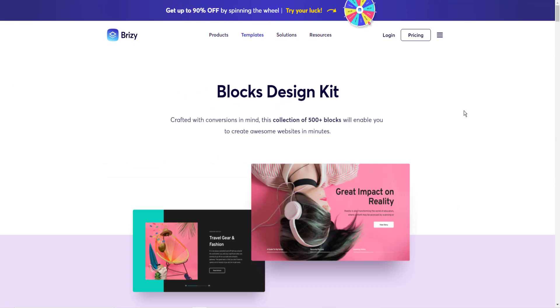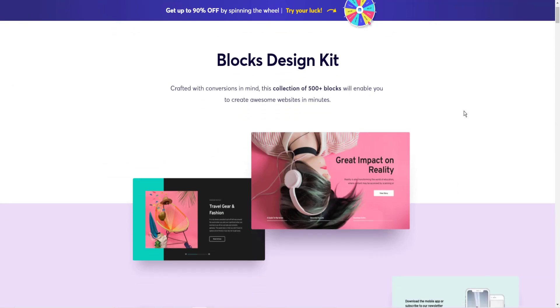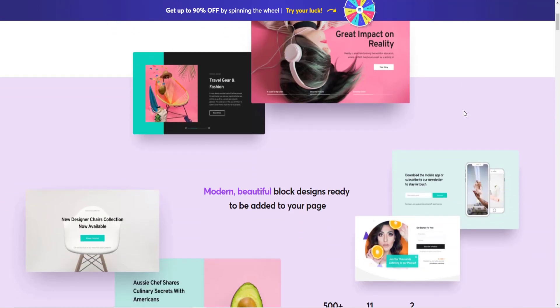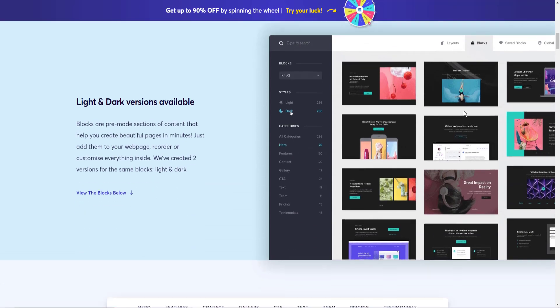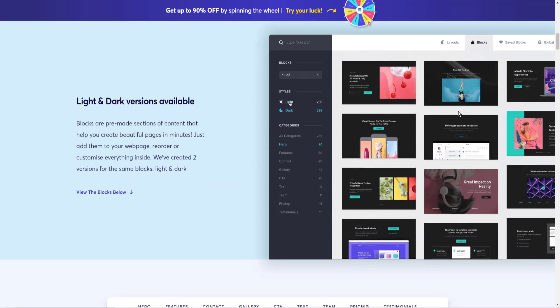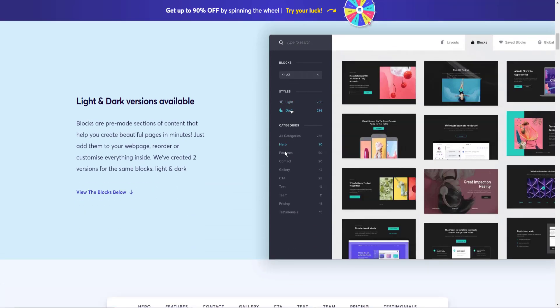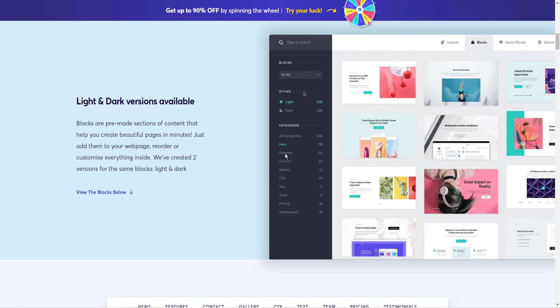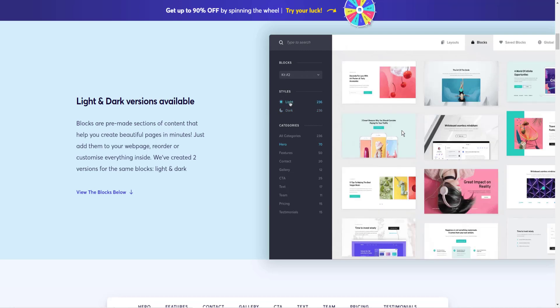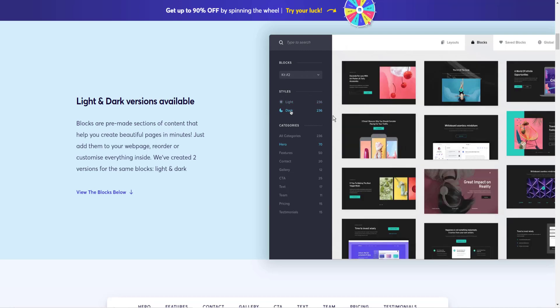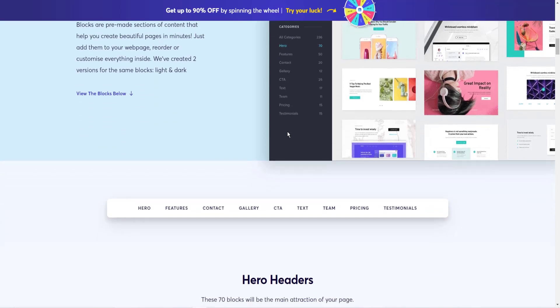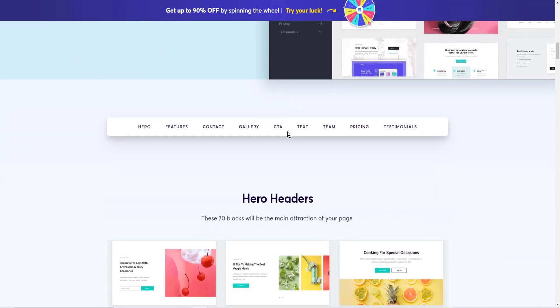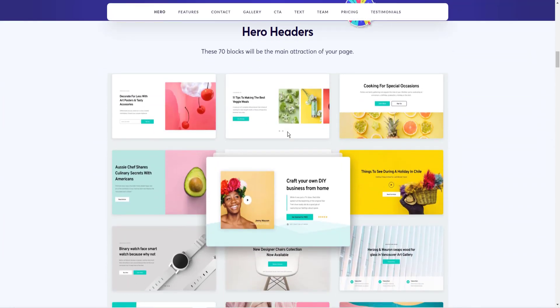Now, my favorite part about Brizzy are the blocks. The blocks allow you to just quickly drag and drop any type of header, features block, contact me block, call to action blocks. You just drag them into Brizzy, and then they can be quickly and easily modified, making it very fun to use.